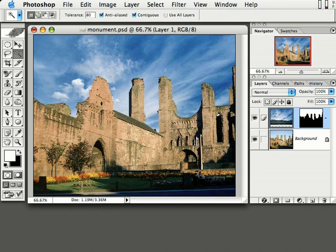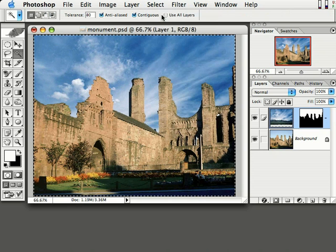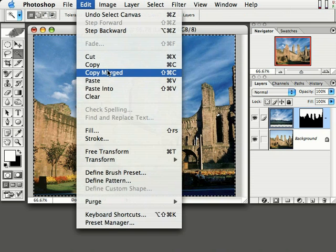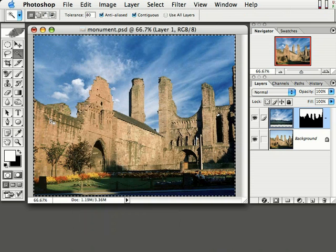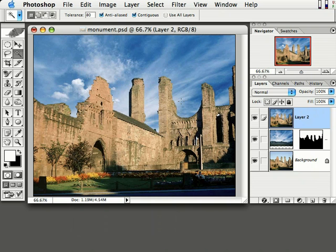What I want you to do now is come up to Select > Select All to select the entire image. Then come to Edit > Copy Merged to copy the entire image into memory. Then come to Edit > Paste, and you will see it paste a copy of what we had in memory above all the other layers — and that's exactly what we want.